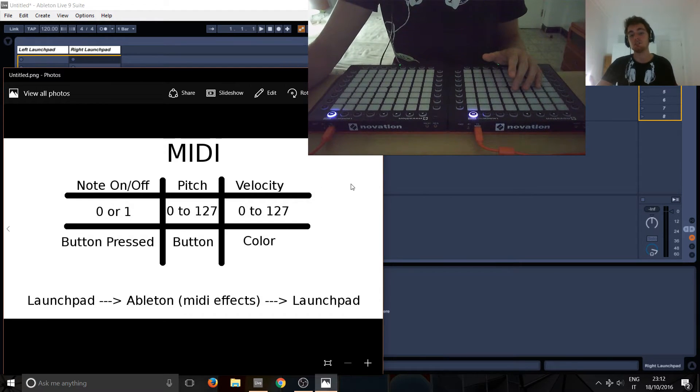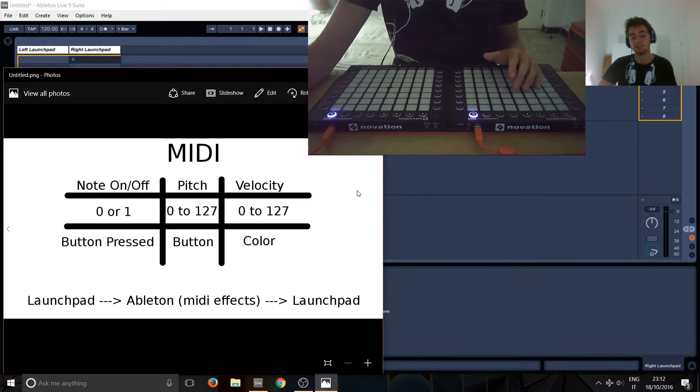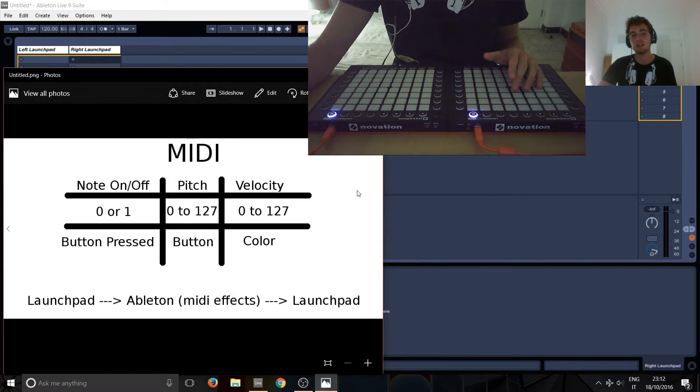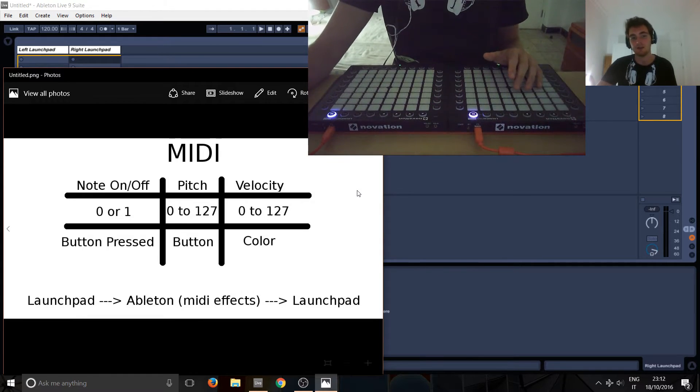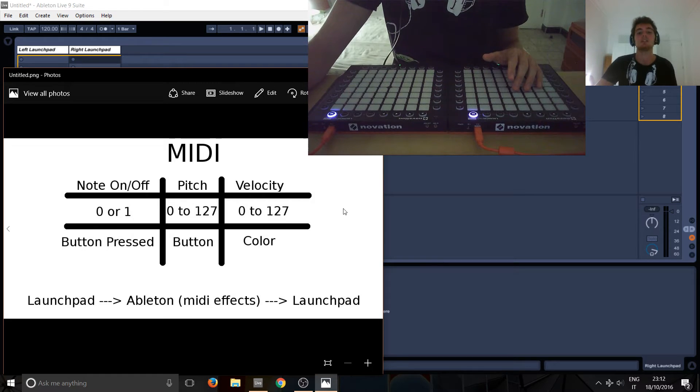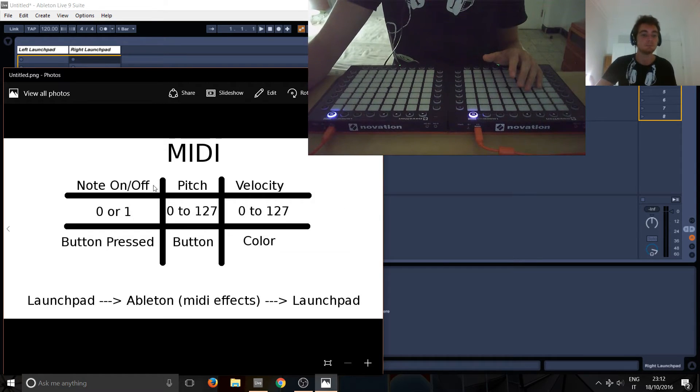Previously, we saw also, there's also channel as a property, but you only need to know that to set up the tracks, and then you never have to worry about them again. So, I didn't put it here.